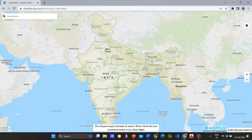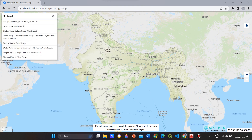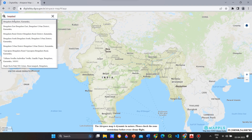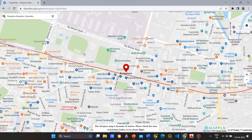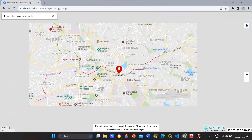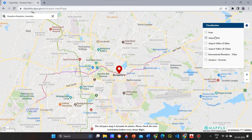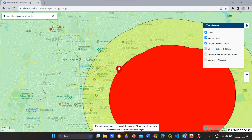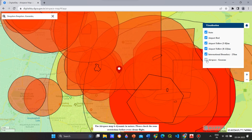Now I will show you how to search for a location in the airspace map. Enter the location's name. On the right side, there is a box where you can select these layers. Now we can see that the location is under the red zone.